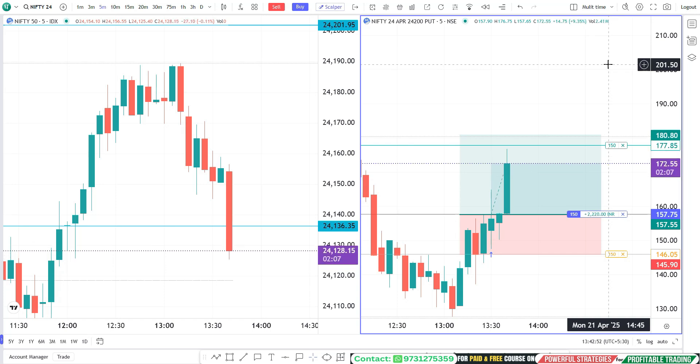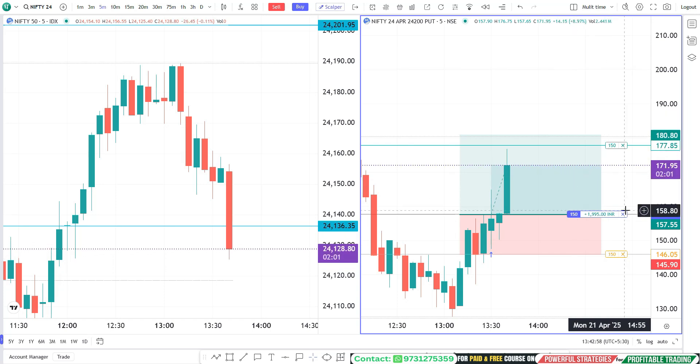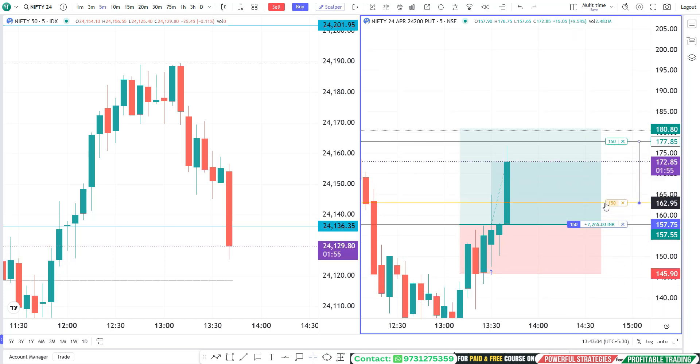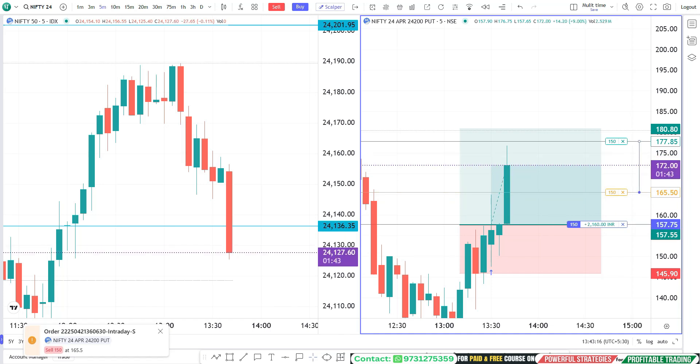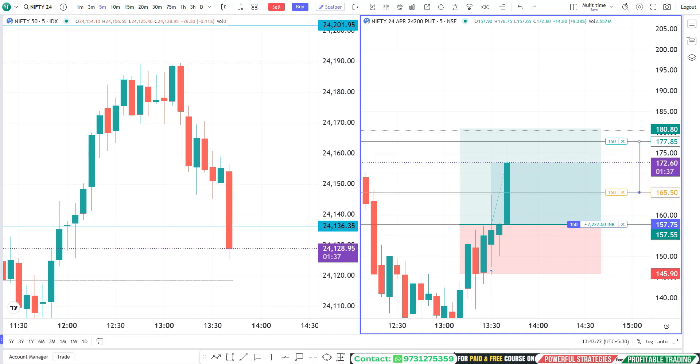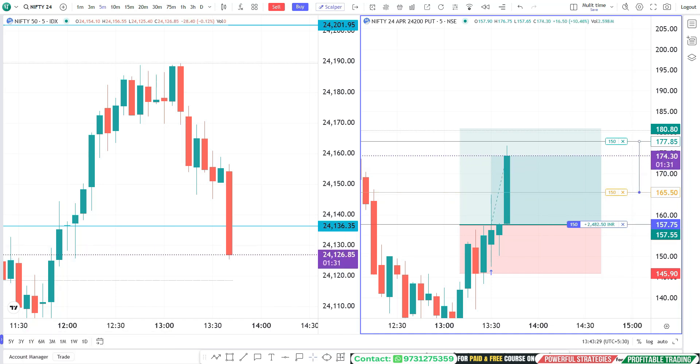Let me protect the profit — let me trail the stop loss. Yes, target is done!